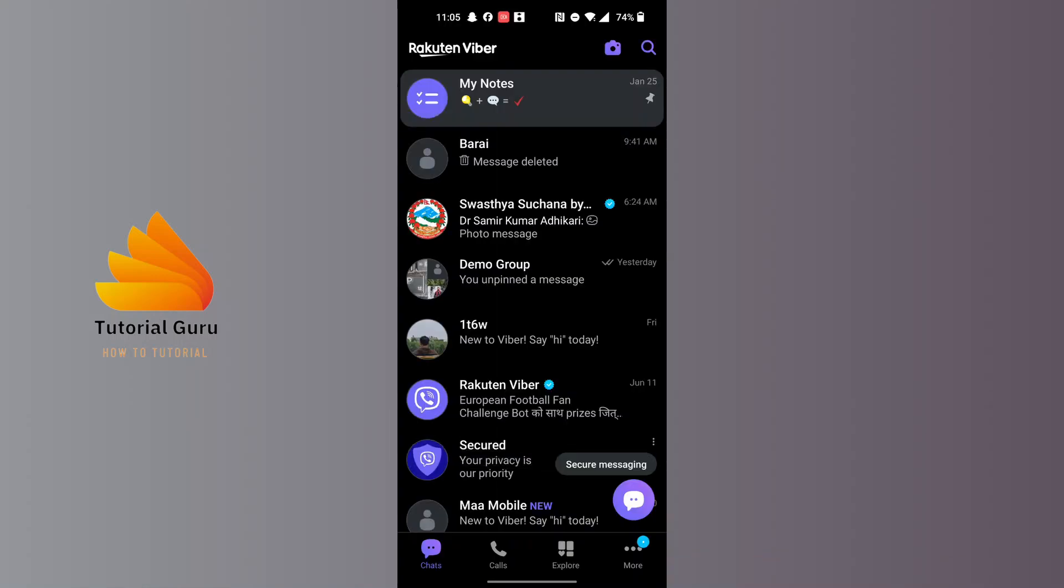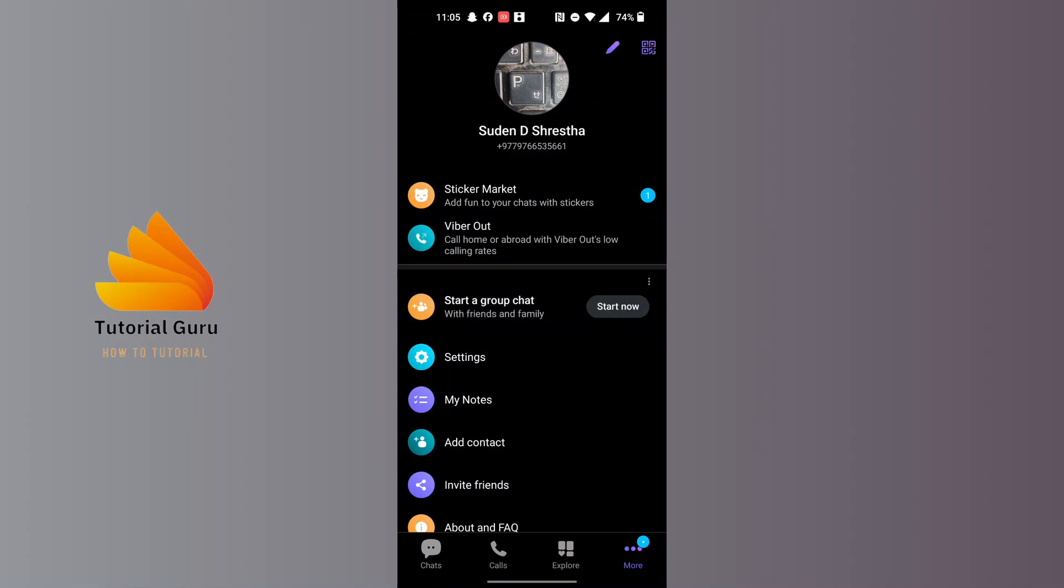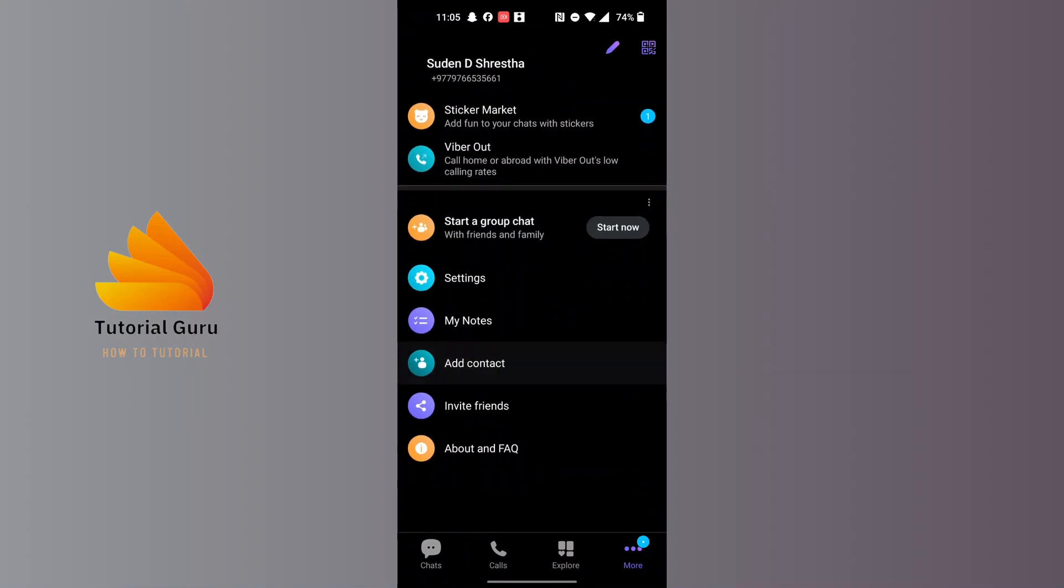You can see there's a More button with the three-dotted icon. Tap on the More button at the bottom right and you'll land on this interface where you'll be required to tap on the Settings option.